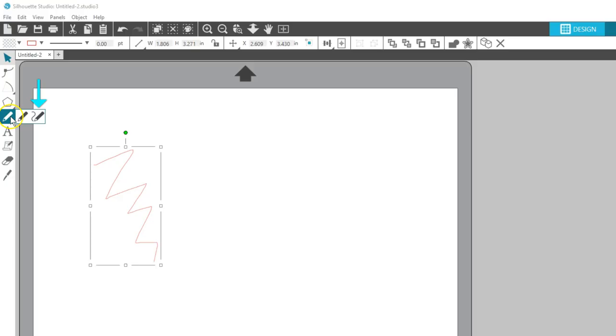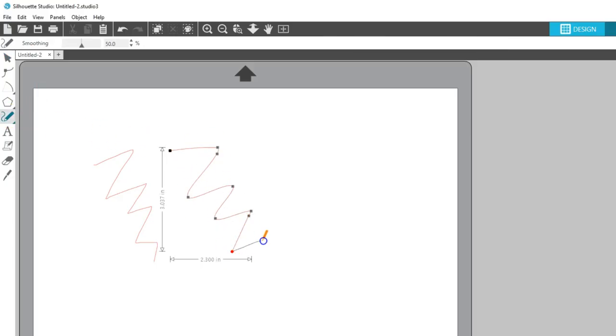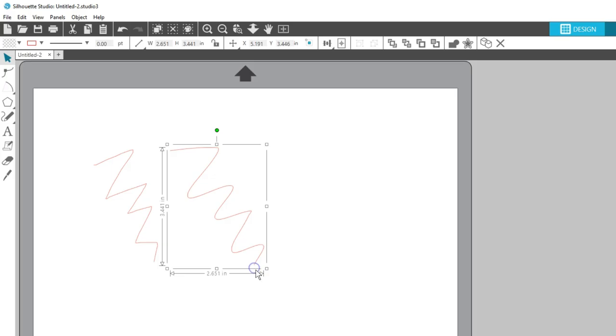If I draw a similar scribble with the Smooth Freehand tool, it draws a line that has smooth transitions with no sharp angles. I'll go over these Freehand drawing tools in more detail in another video.